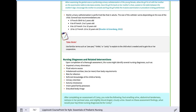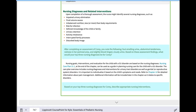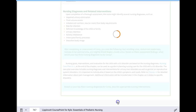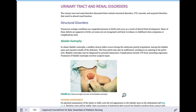Nursing diagnoses include fluid volume excess, impaired urinary elimination, and risk for infection — all very appropriate for GU disorders.